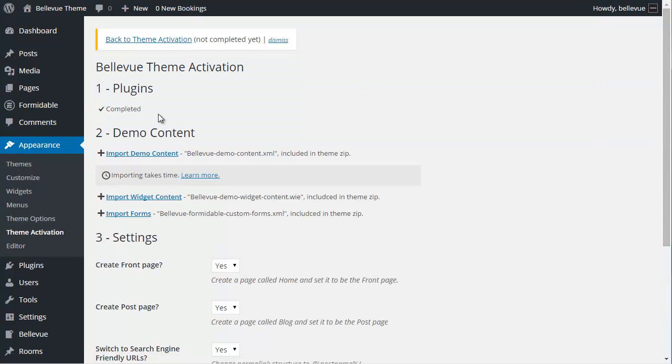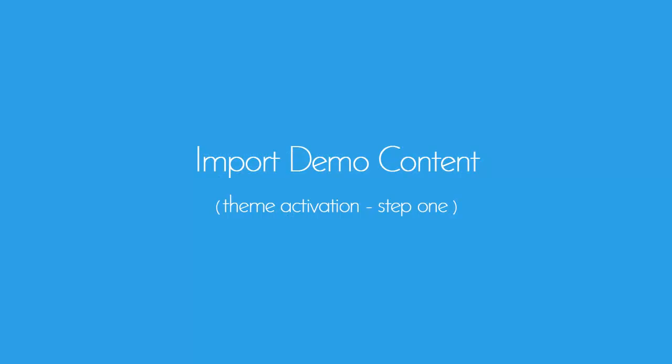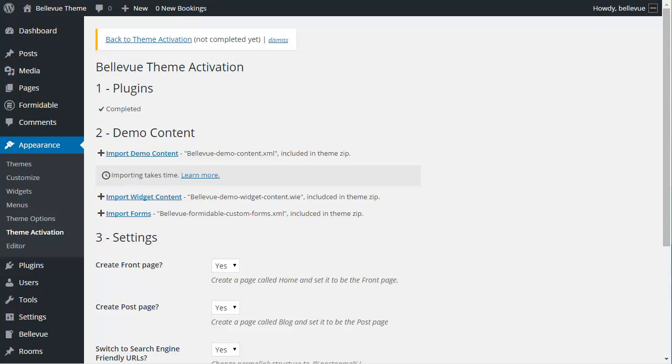You can see here step one is completed. We're going to move on to importing demo content. Importing demo content is important. It'll help get you set up with the theme quickly and we recommend it. You don't have to, but it does make navigating around Bellevue a lot easier. Let's get started by importing the demo content and clicking on the import demo content link.